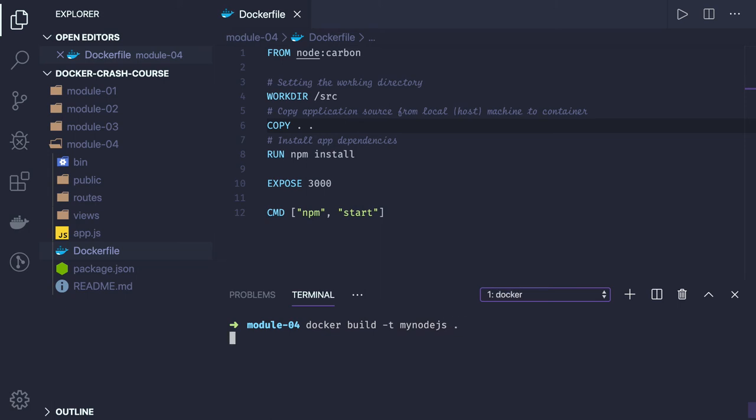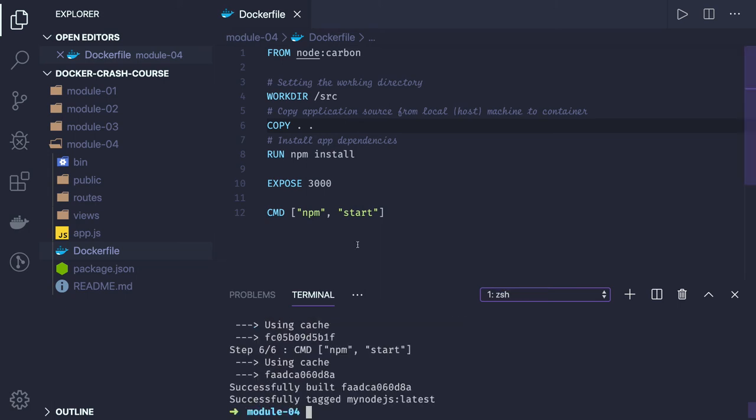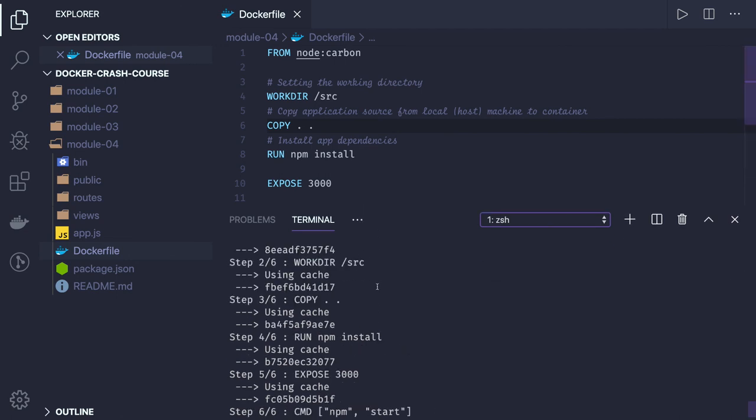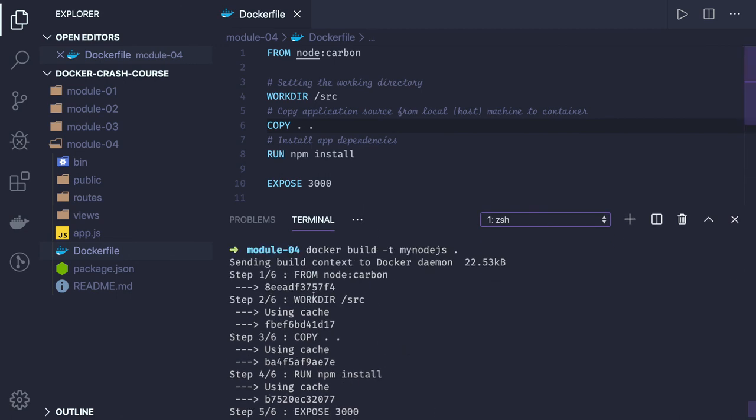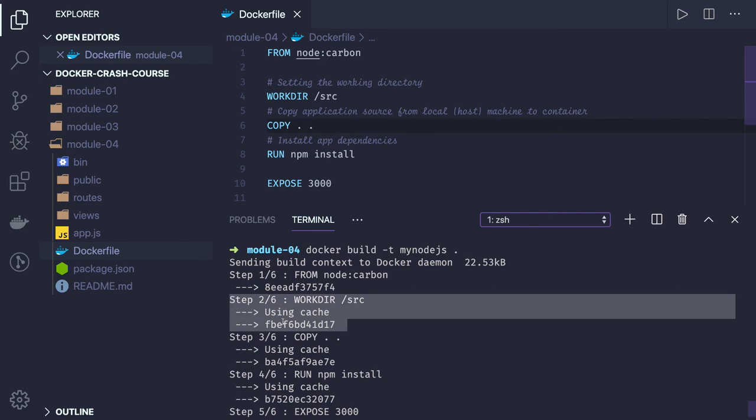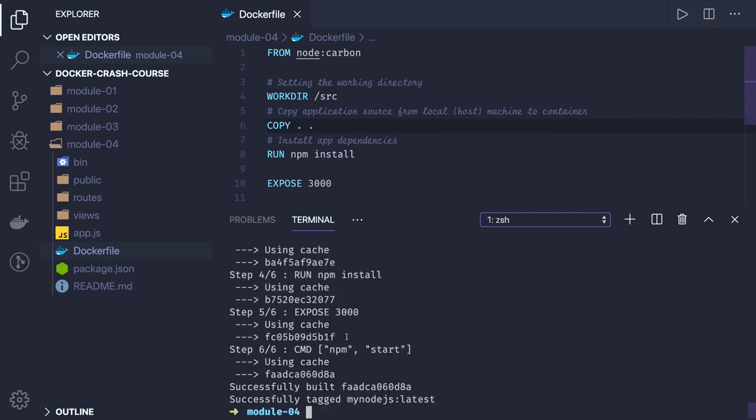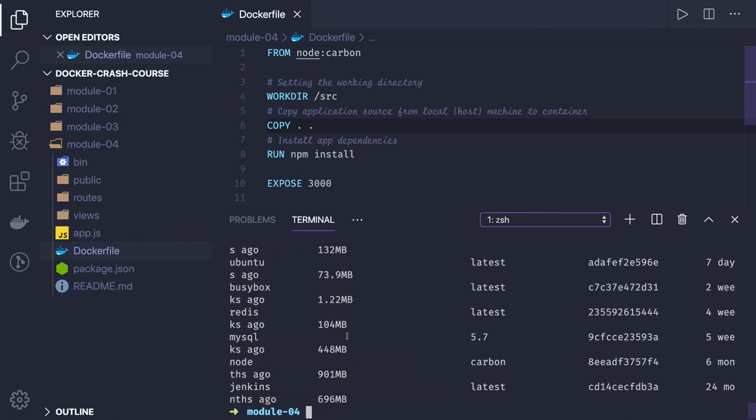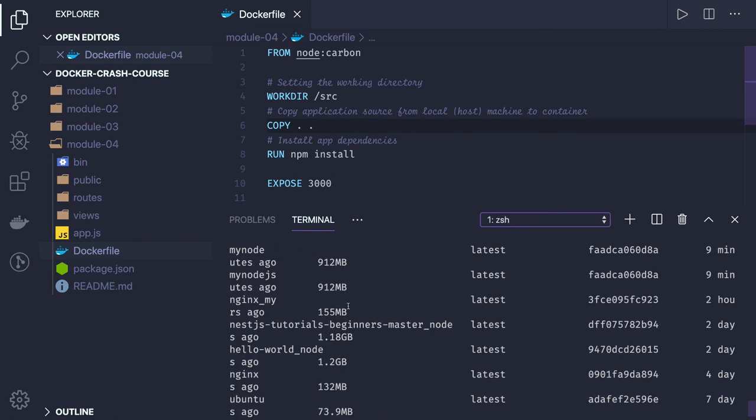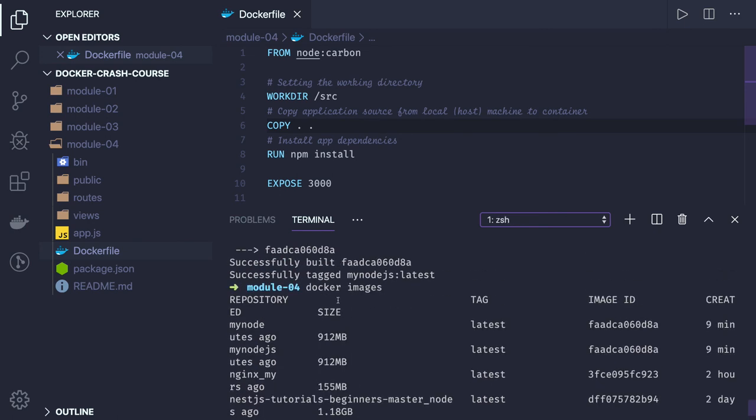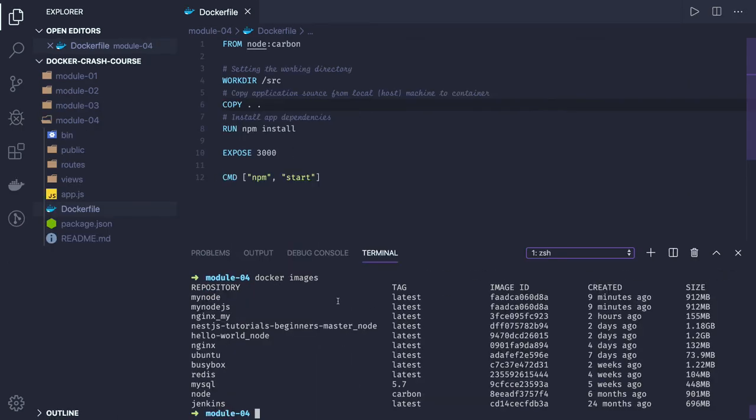It is built and it is actually pulling the node carbon image. You can see these are the layers of this particular Dockerfile. Let's check docker images and minimize it.